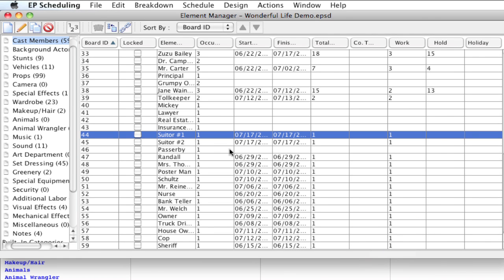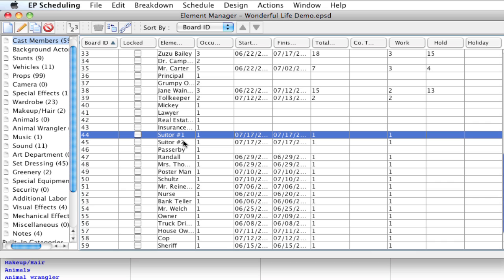So this works if you need most, a majority of your actors with allow hold days and a minority that don't. You would come in and find the ones that don't and uncheck that option.